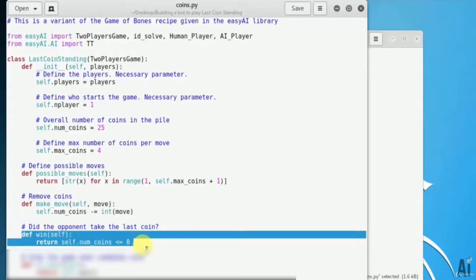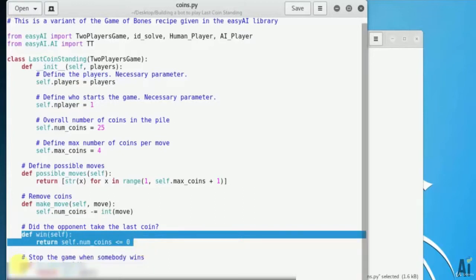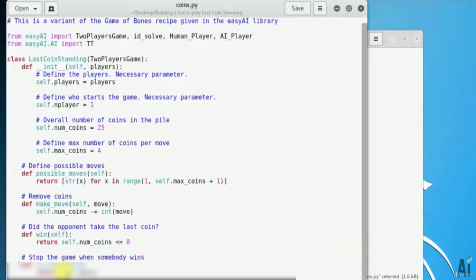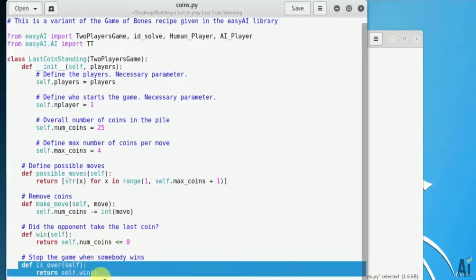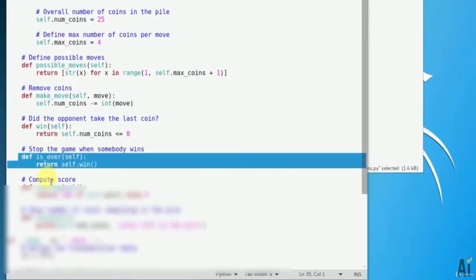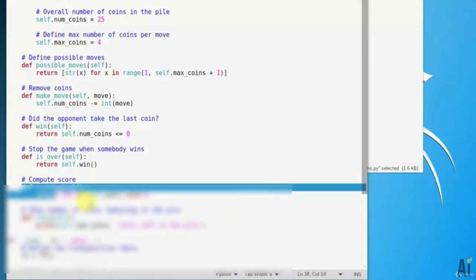Define win self return self.num_coins should be less than or equals to 0. The next function defines to stop the game after somebody wins it. That is define is_over self return self.win. Compute the score based on win method. It's necessary to define this method.